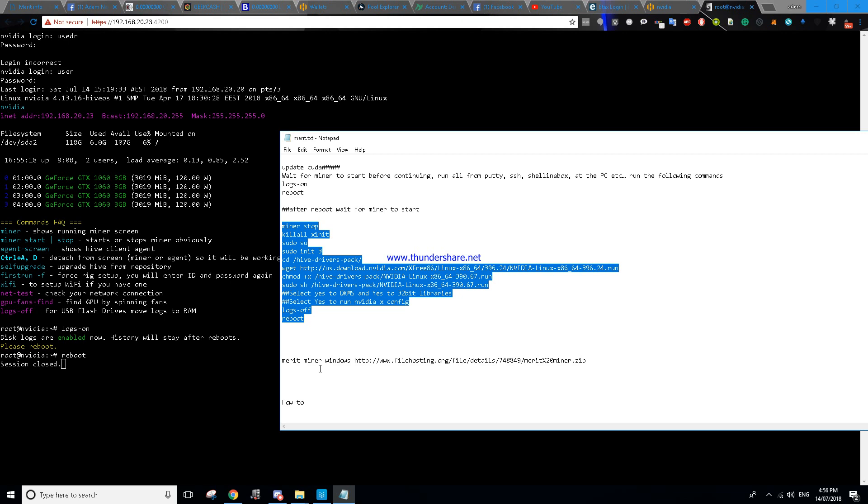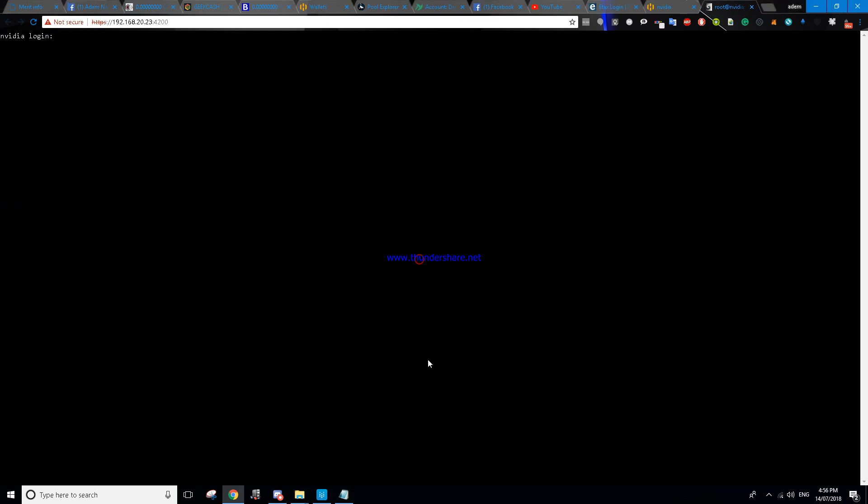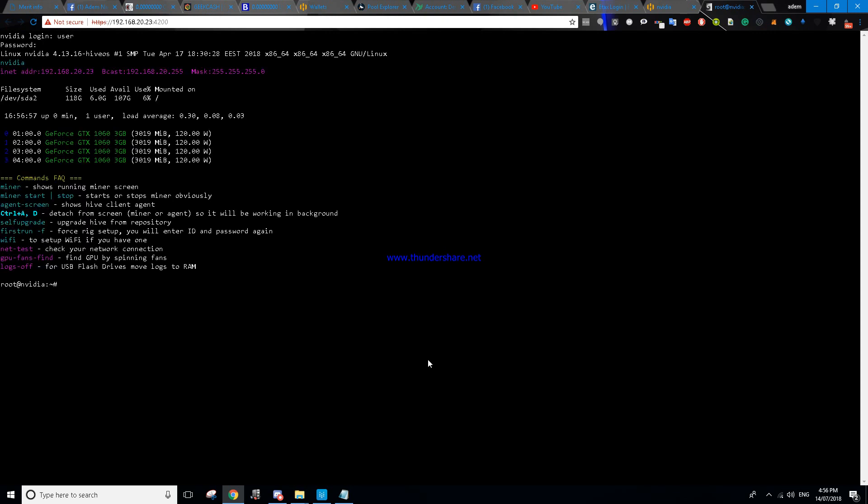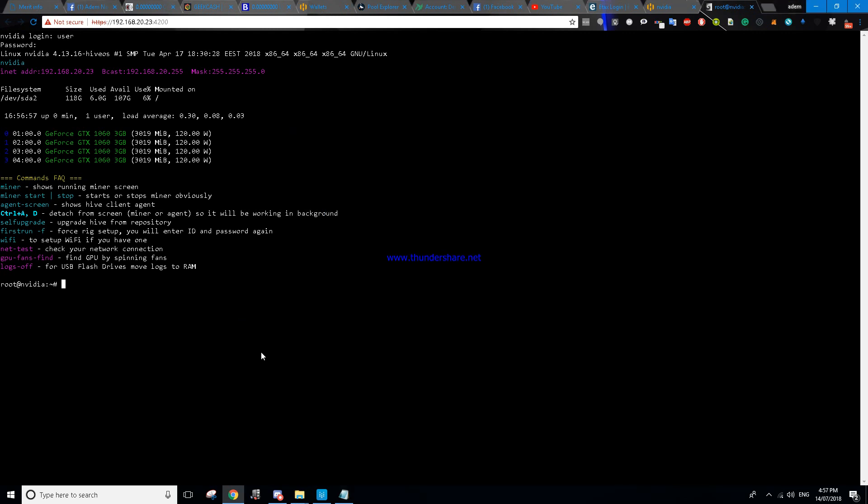For those people who want a Windows miner that you can use on Windows 10, I'm going to post this link down below so you guys can download it from there and it has a sample bat file there as well. Okay let's try to connect back. Now let's just miner stop, let's stop the miner.